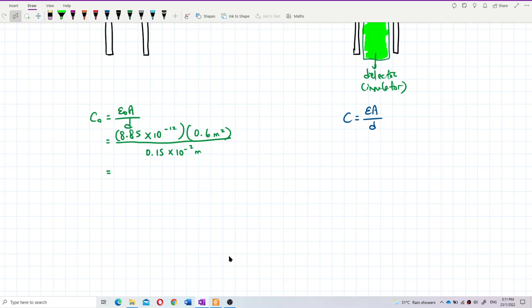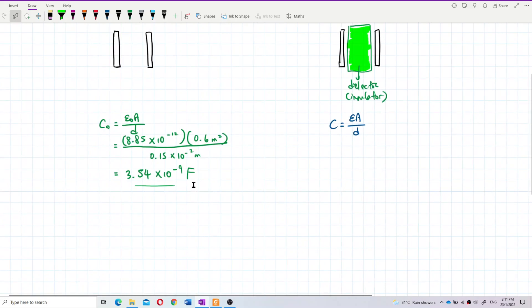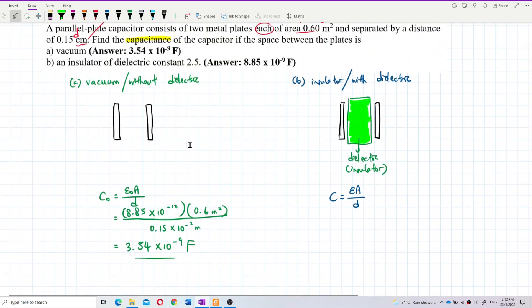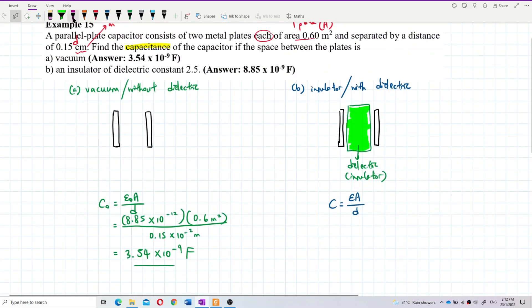The answer is 3.54 × 10⁻⁹ farad. Let me verify — yes, 3.54 × 10⁻⁹ farad. That's correct.